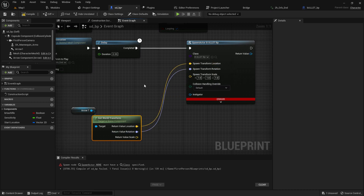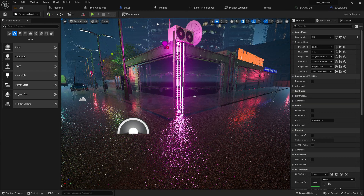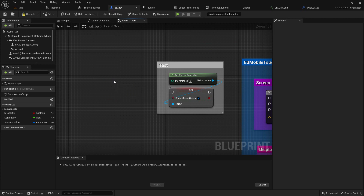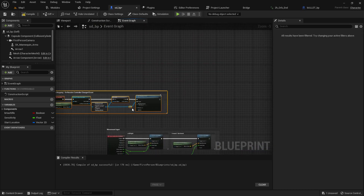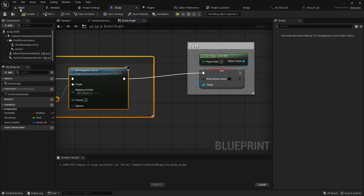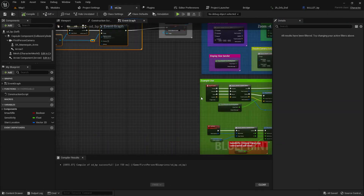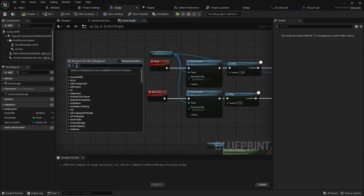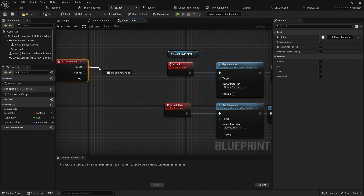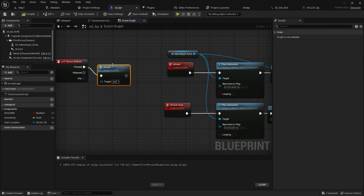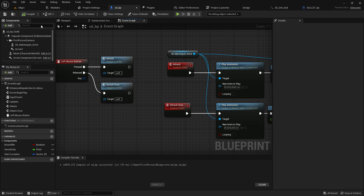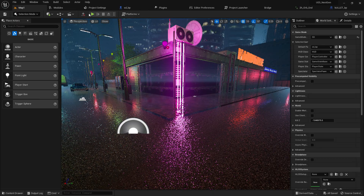I also need to add one more piece of code — at Begin Play there's code available so I can connect 'Show Mouse Cursor' and disable it. Compile and save. Now I'll set up the left mouse button event: when I press left mouse it should enable the attack, and when I release it should disable the attack.